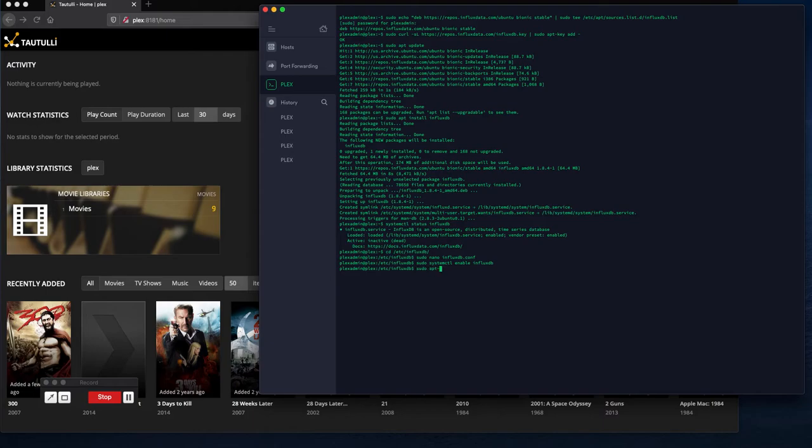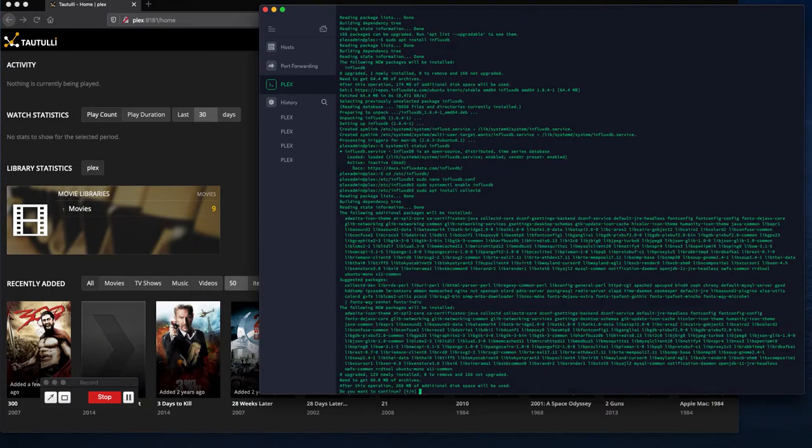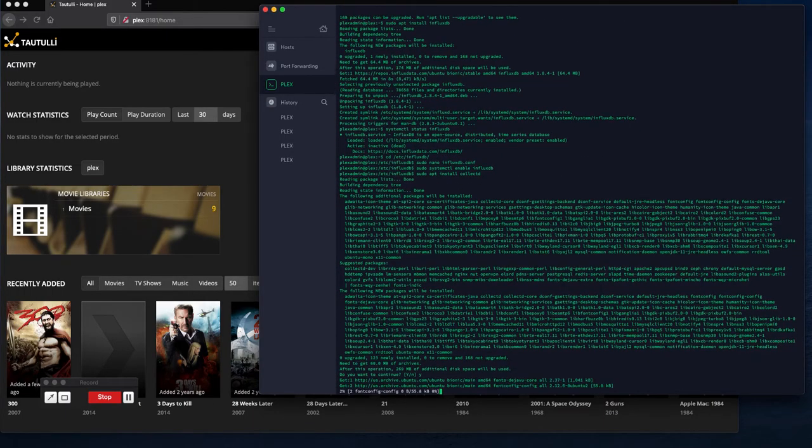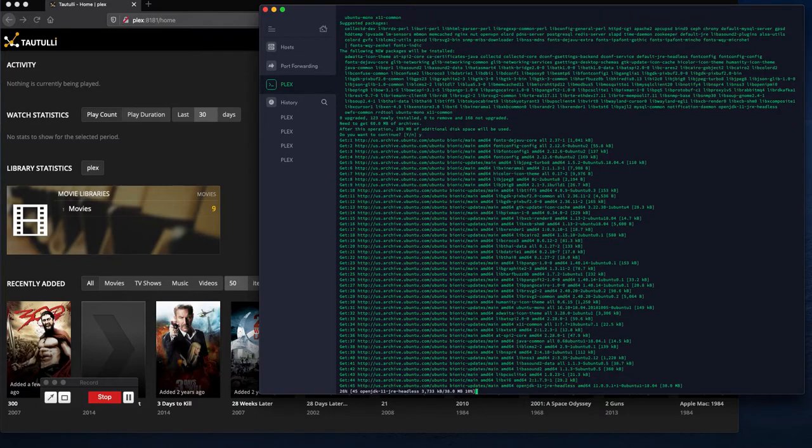So let's do an install of collect d. Pretty straightforward, it's a standard Ubuntu repository so we don't need to include anything special. We'll just go ahead and say install.